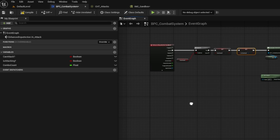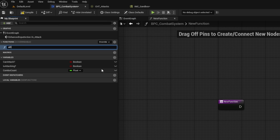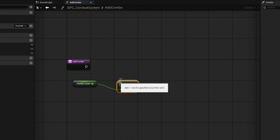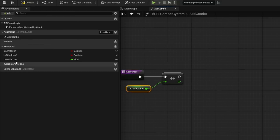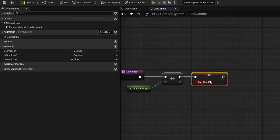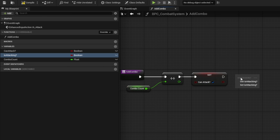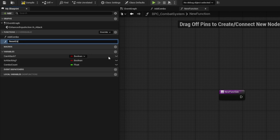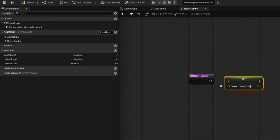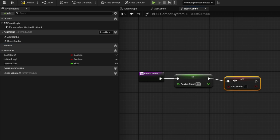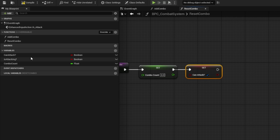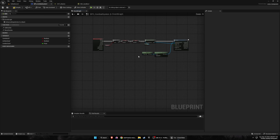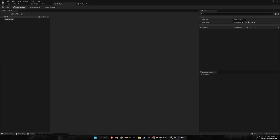Create a function called 'add combo' — grab the combo count, search for increment (plus plus), connect it in, then grab 'can attack' and set it to true and 'is attacking' to false. Create another function called 'reset combo' — grab the combo count and set it to zero, 'can attack' to true, and 'is attacking' to false. That's basically all of the code done.